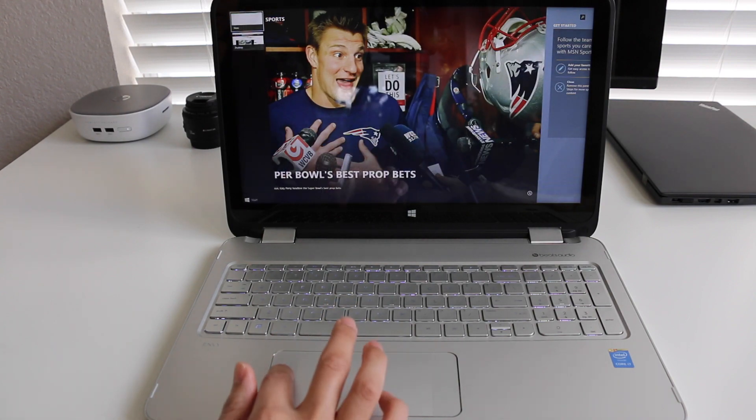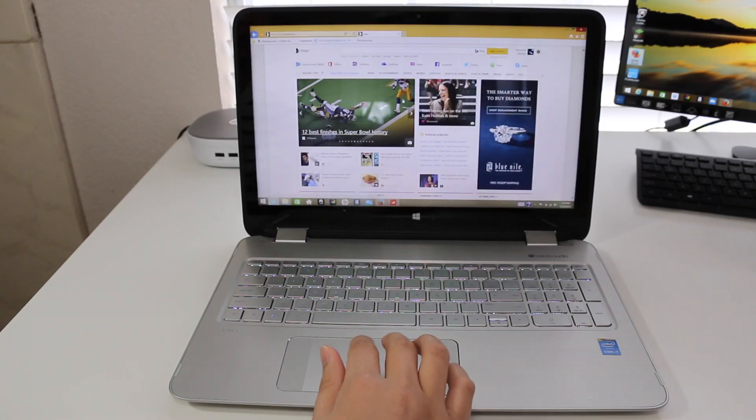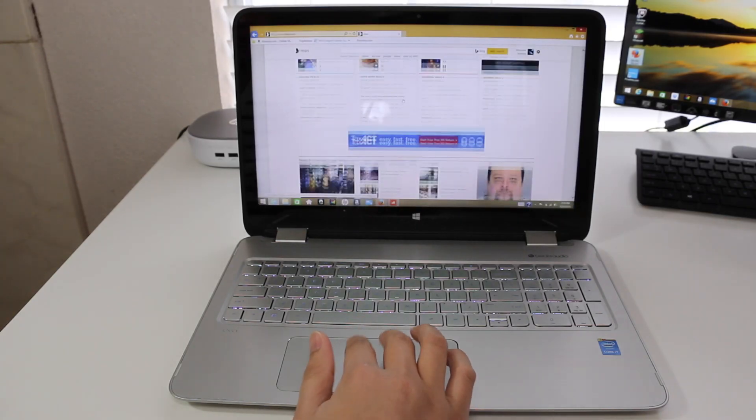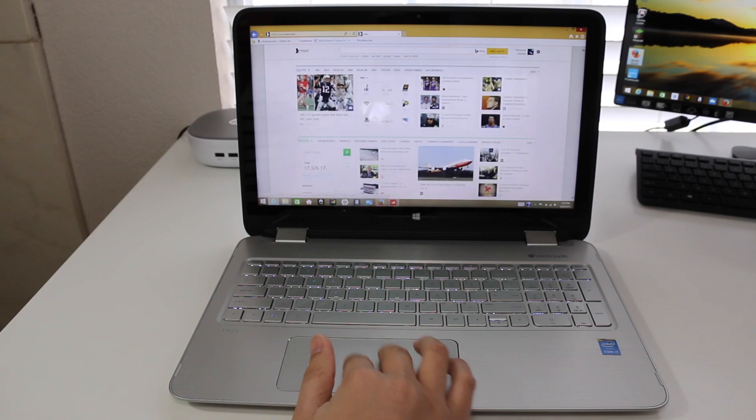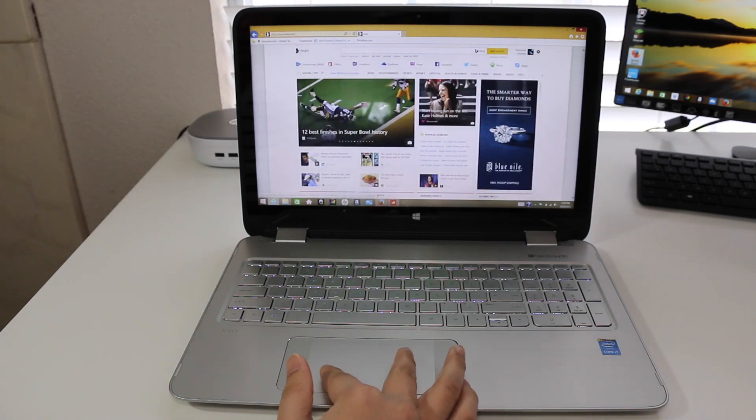The trackpad performance has been adequate. Two-finger scrolling has been smooth, but multi-touch gestures could have been better. The gestures were just poorly implemented.